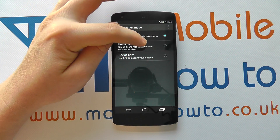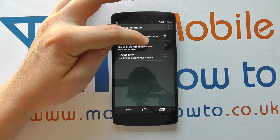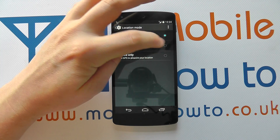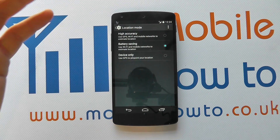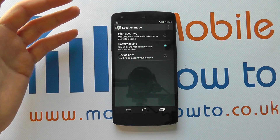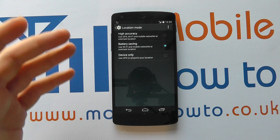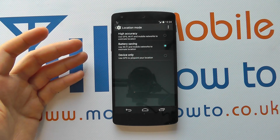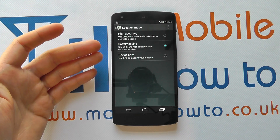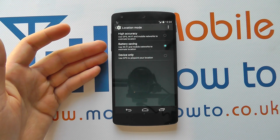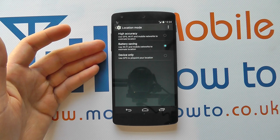You can change it to use Wi-Fi and mobile networks only. What this means is that your position may not be quite as accurate, but it should conserve power on your device.